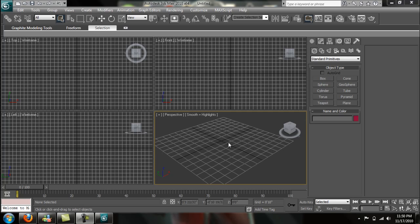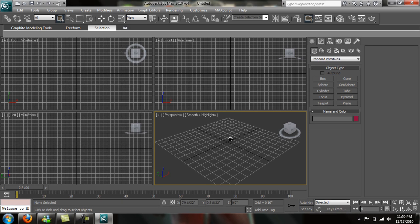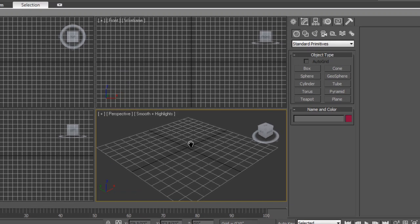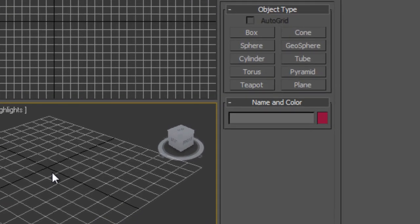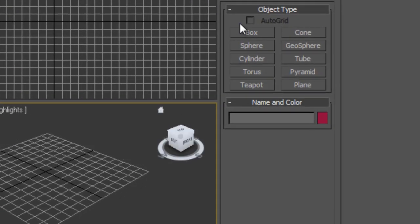Hey guys, this is going to be a quick tutorial on doing cloth modifiers. We're going to make a flag blowing in the wind. Just a real quick tutorial, probably take about seven minutes or so.